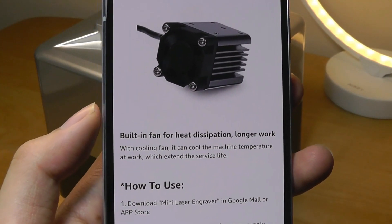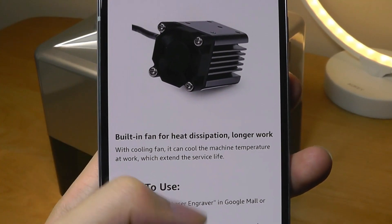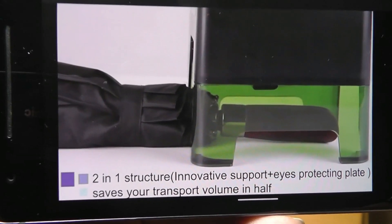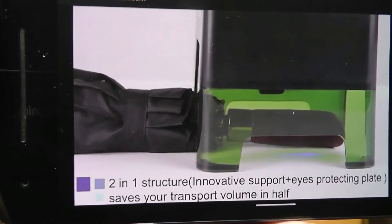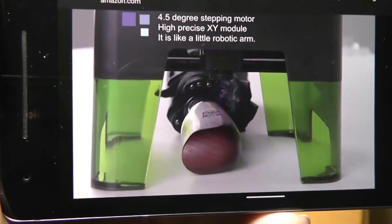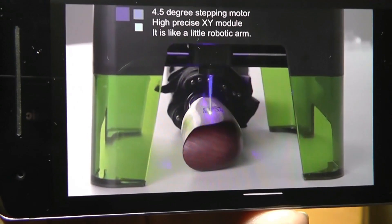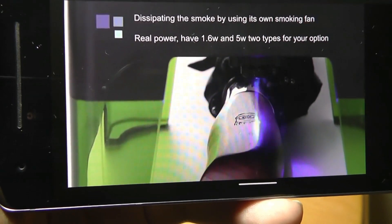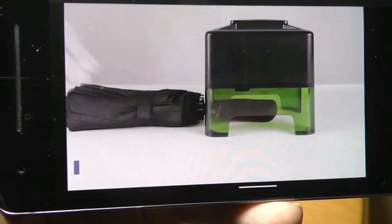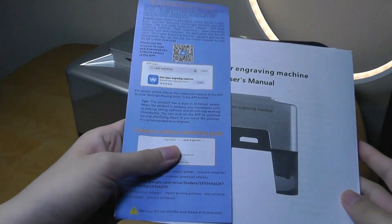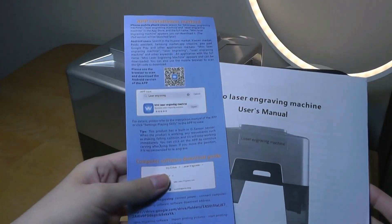There's also a built-in fan to dissipate the heat. And there's also some sample materials that they give you, including some wood blocks, different felt materials to get you started to try and test things out and make some DIY projects with. In fact, here are the accessories.